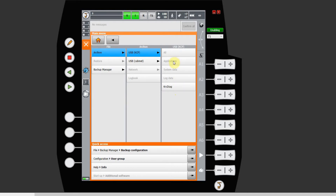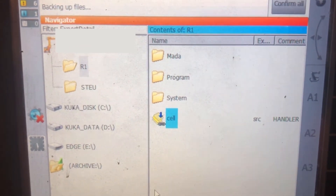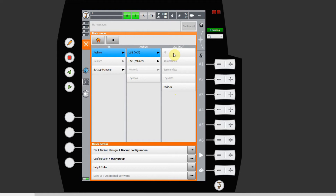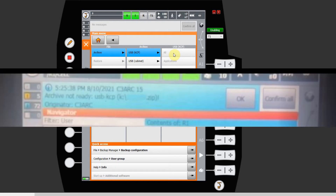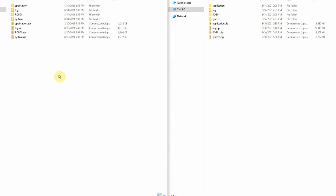Once you click one of those buttons you'll see a pop-up saying the backup is being made. Take care, because sometimes you won't be able to do the backup onto the KCP — this happens to me quite often. You'll see a message saying the archive failed, meaning it tried to archive but didn't store it on your flash drive. In that case, go to the robot cabinet, plug the USB in there, and try again.